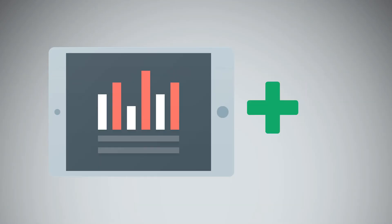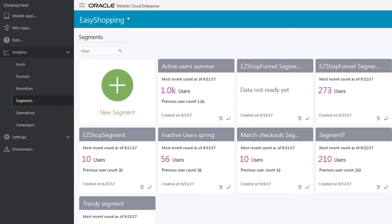But, you can also create dynamic segments you can edit as your needs change. Let's create a segment of users who stopped short of making a purchase.